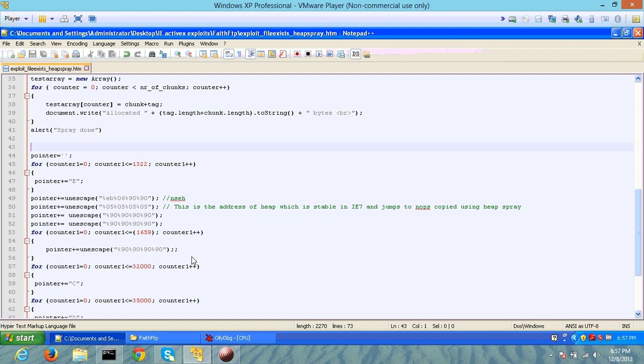The idea is that it's sort of a brute force technique against address space layout randomization. If I don't know where the address is going to be for a specific shellcode, I'm going to spray the entire memory with my shellcode and NOP instructions so that irrespective of where I jump, I can still execute my shellcode.